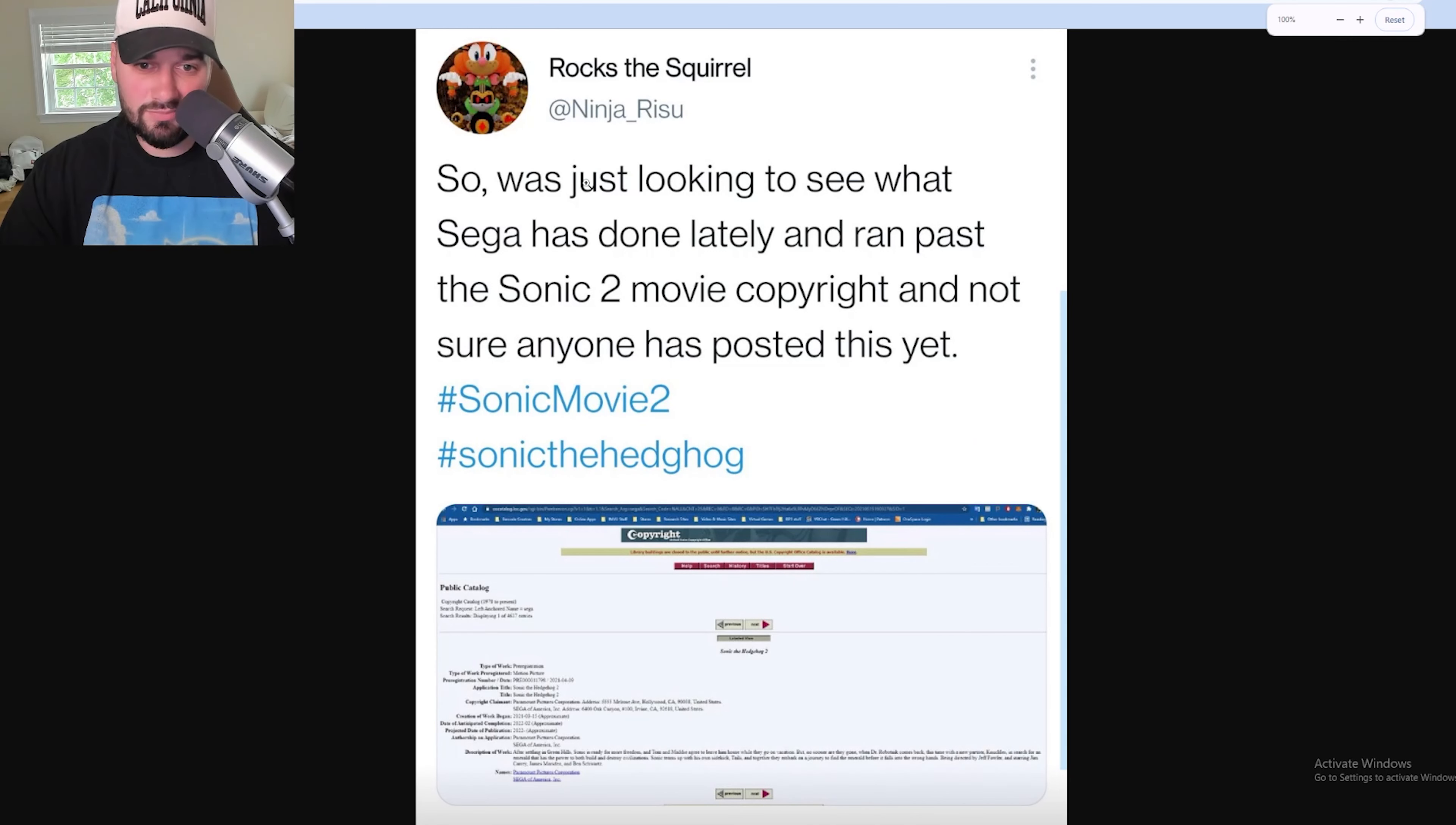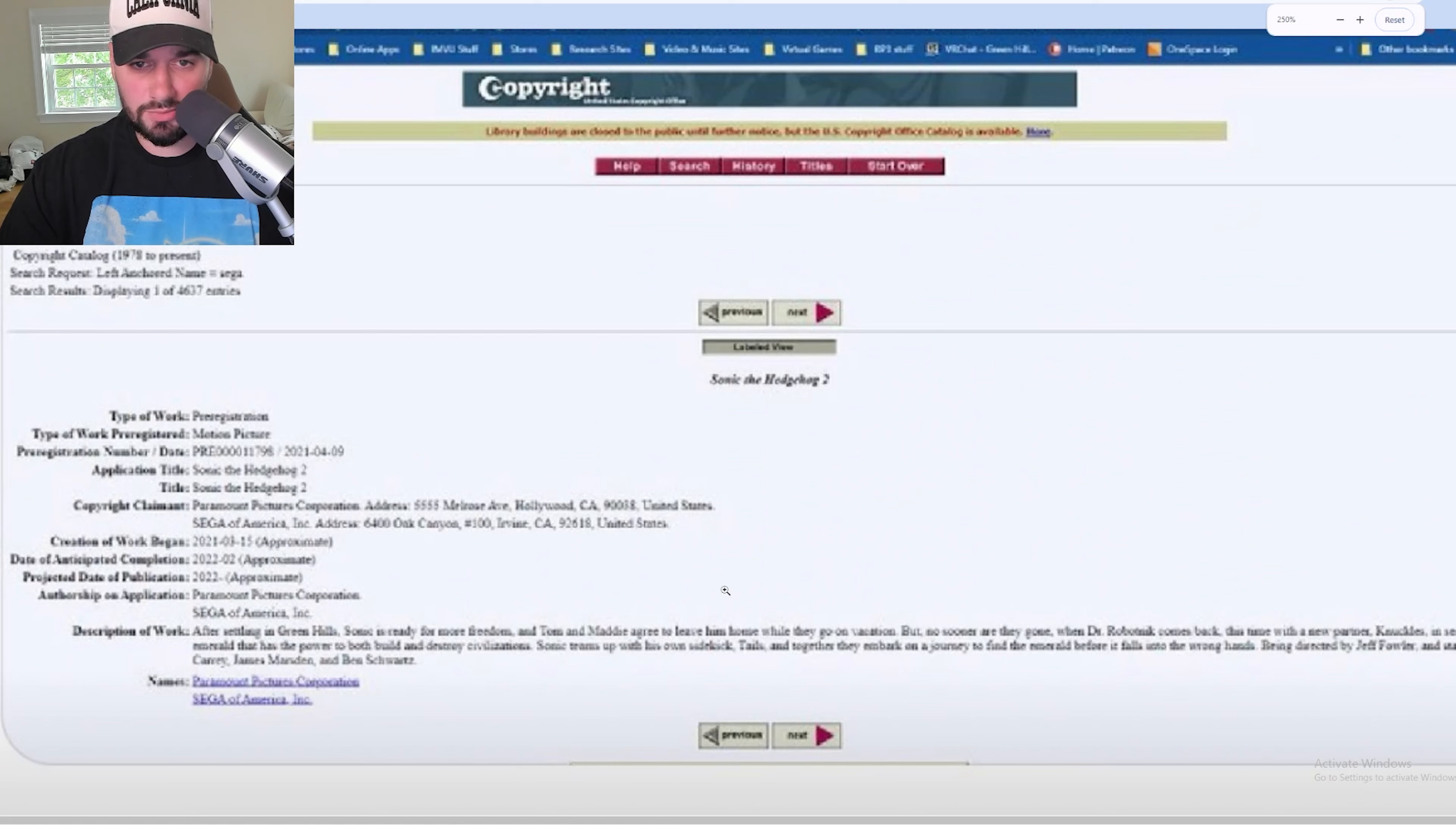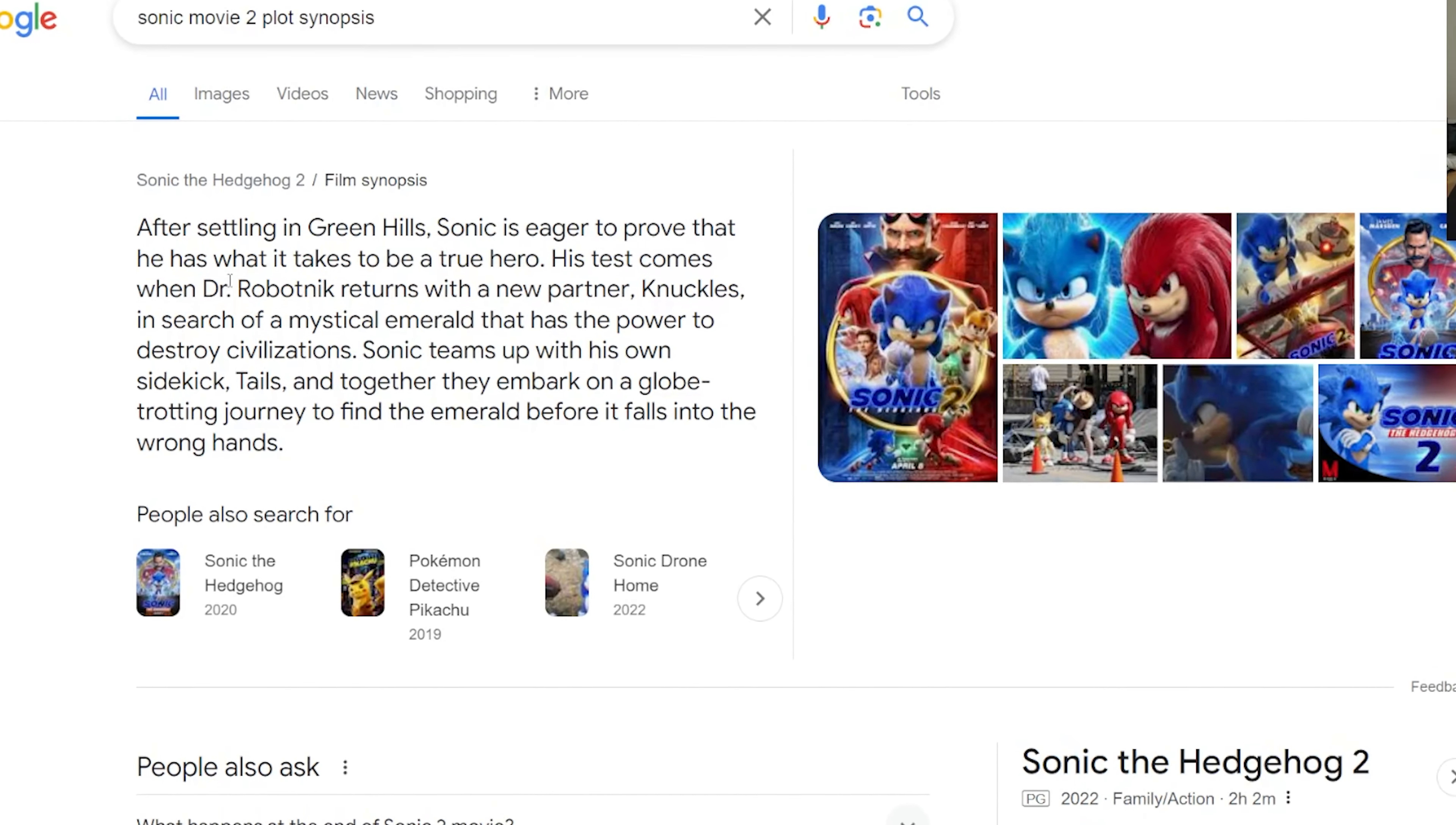...they did the same thing for the Sonic Movie 2 plot synopsis on the copyright. So if you look right here, it's actually really blurry, but on a similar website, this is what the plot synopsis reads. After settling in Green Hills, Sonic is eager to prove that he has what it takes to be a true hero.